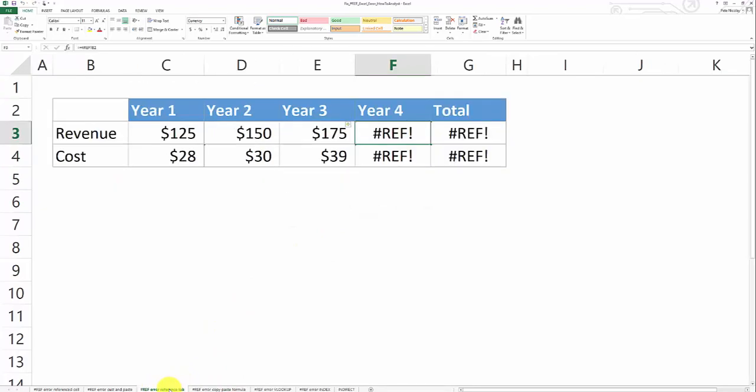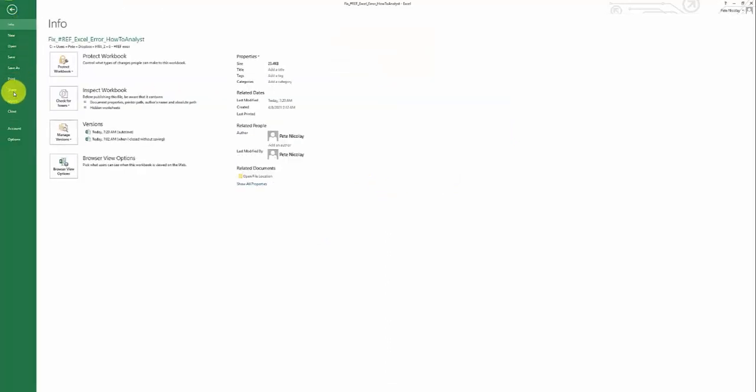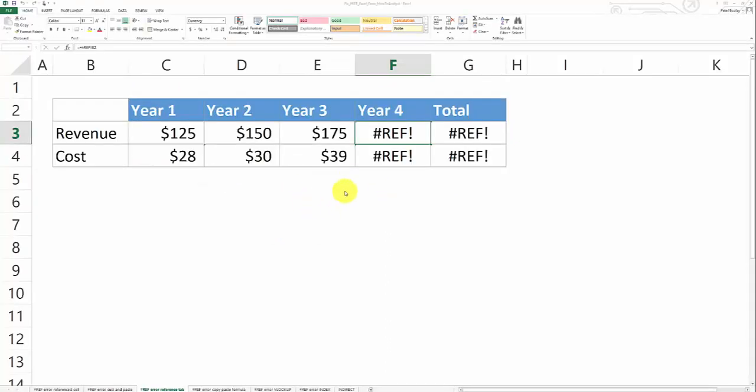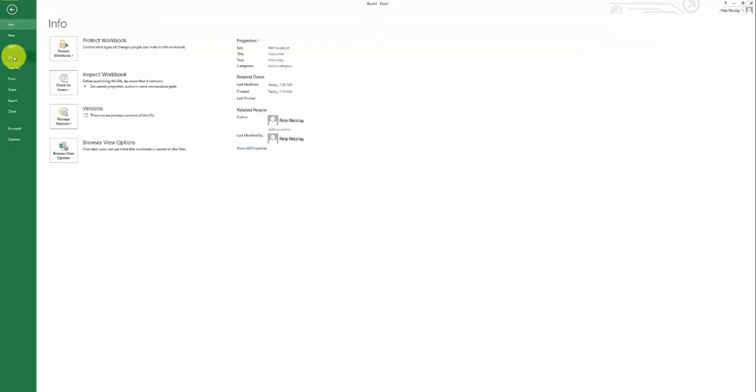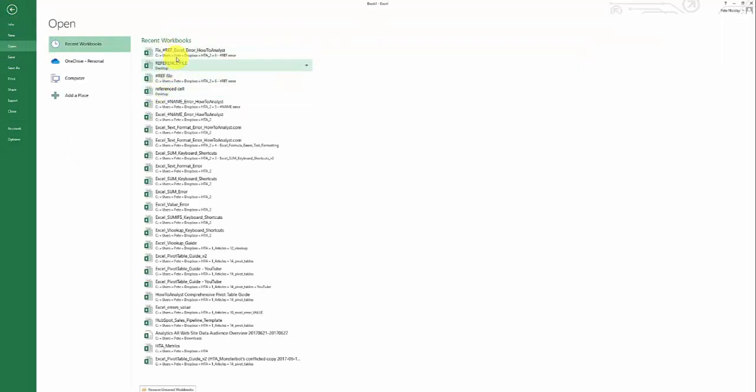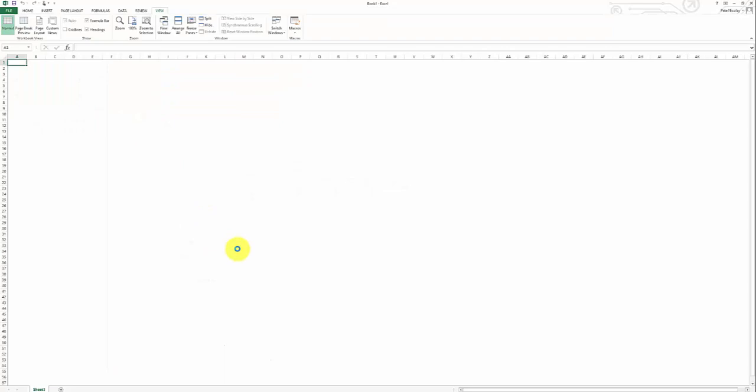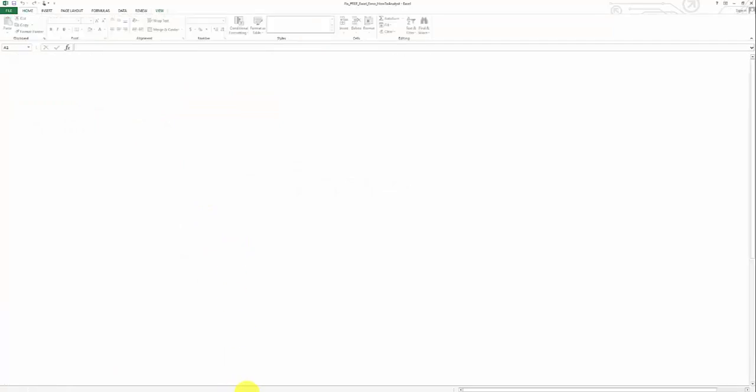And undo actually doesn't undo a deletion of a tab. So in this instance, you have to close the workbook and don't save it. And when you reopen that workbook, the formula will be restored.